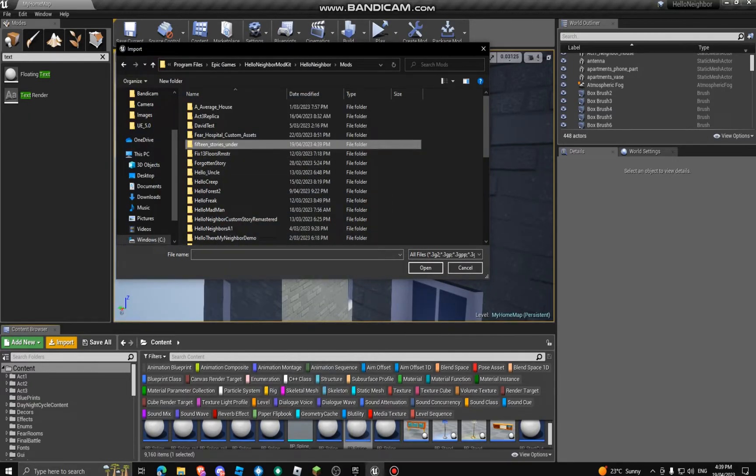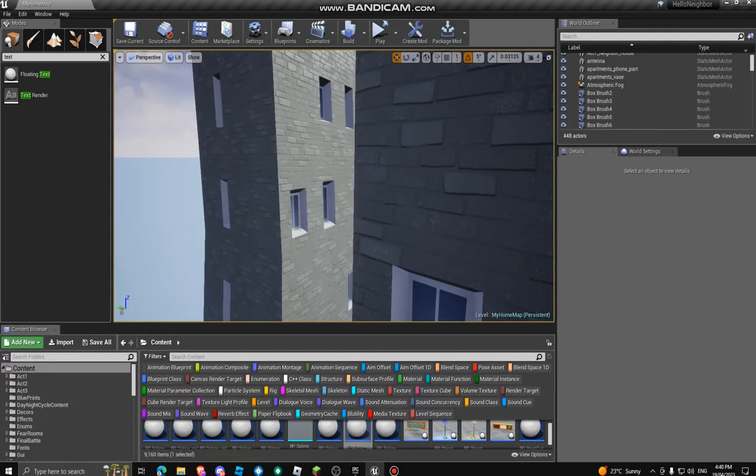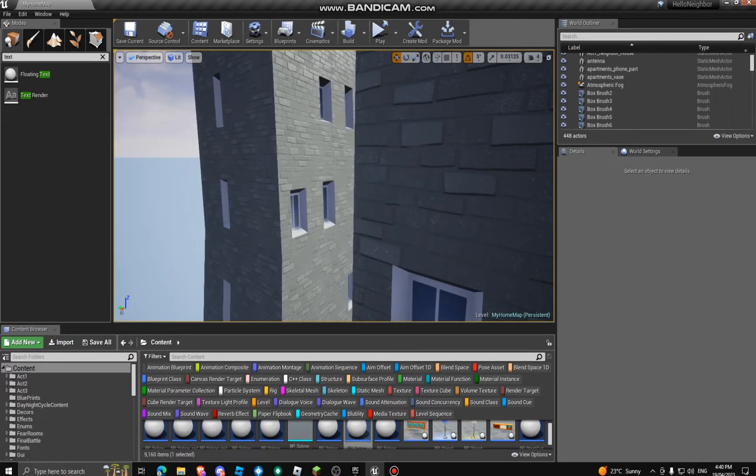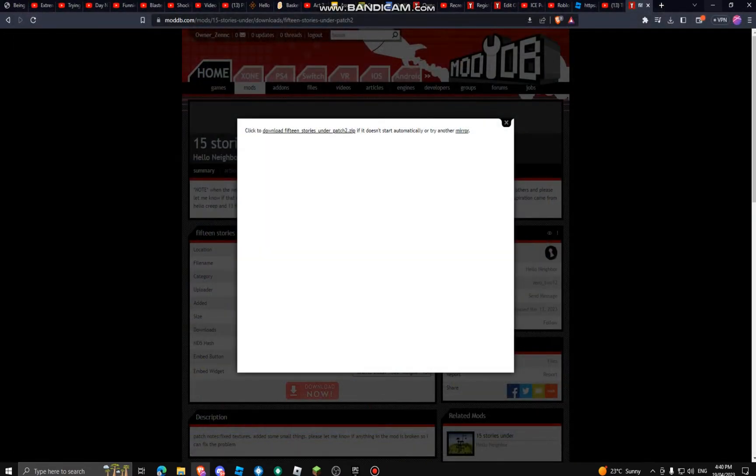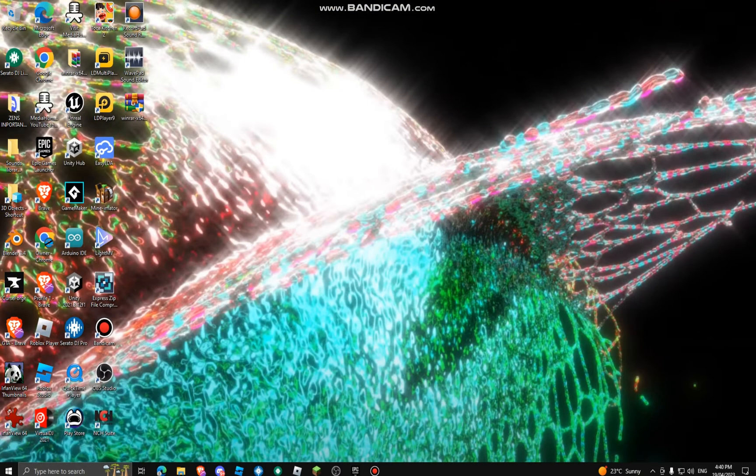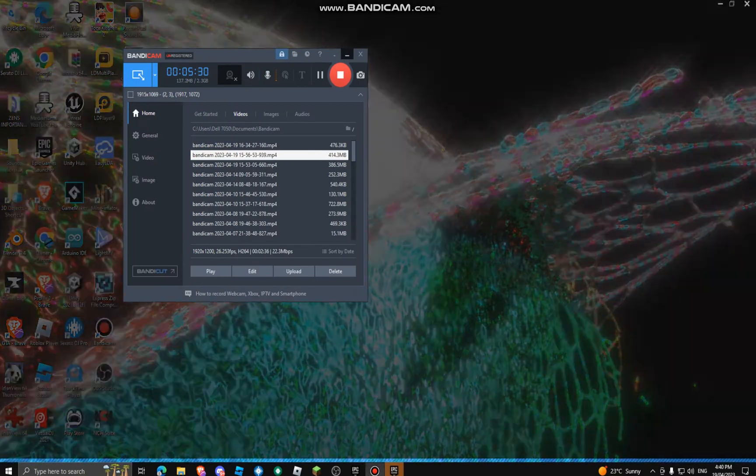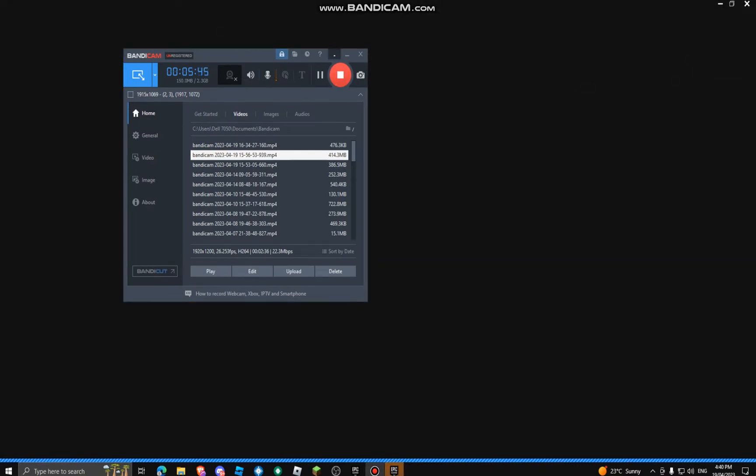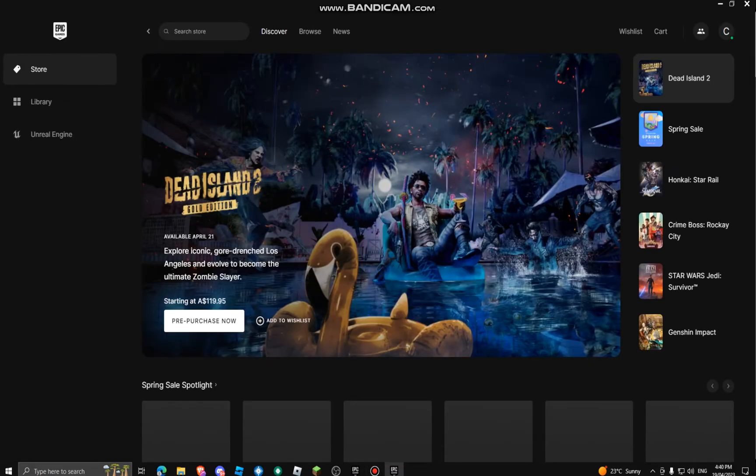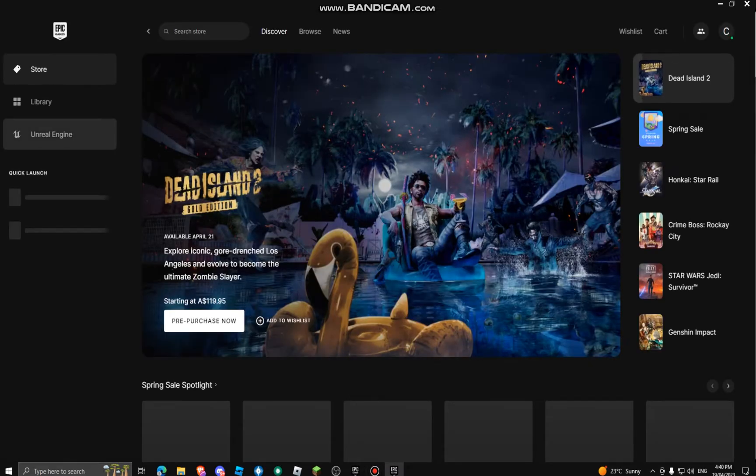Remember the name, 15 stories under. Just close the mod kit, minimize that. I don't want to close Bandicam, that's the thing I'm recording with. It should load, just open Epic Games or the mod kit again. If you haven't downloaded, quick launch.